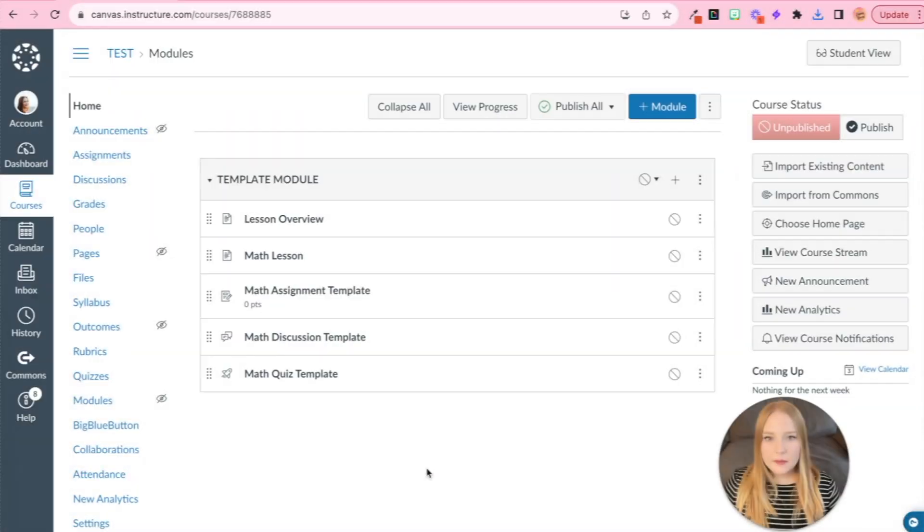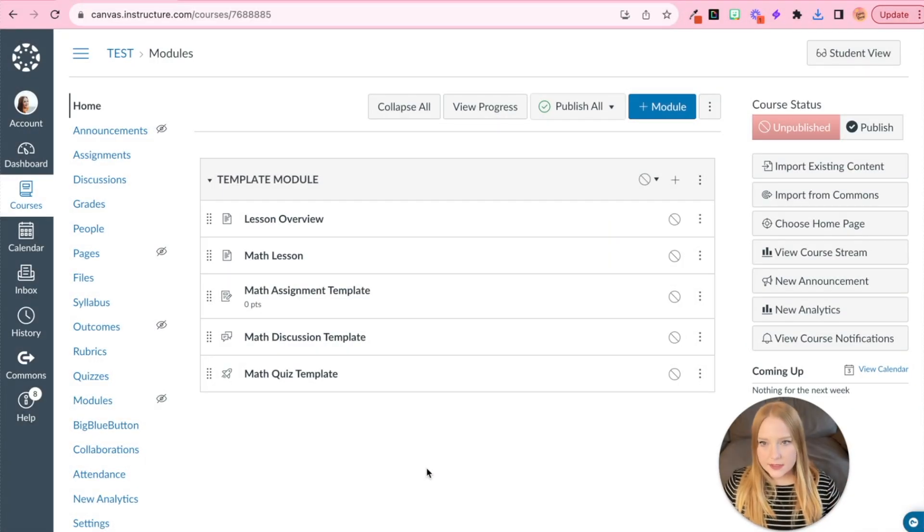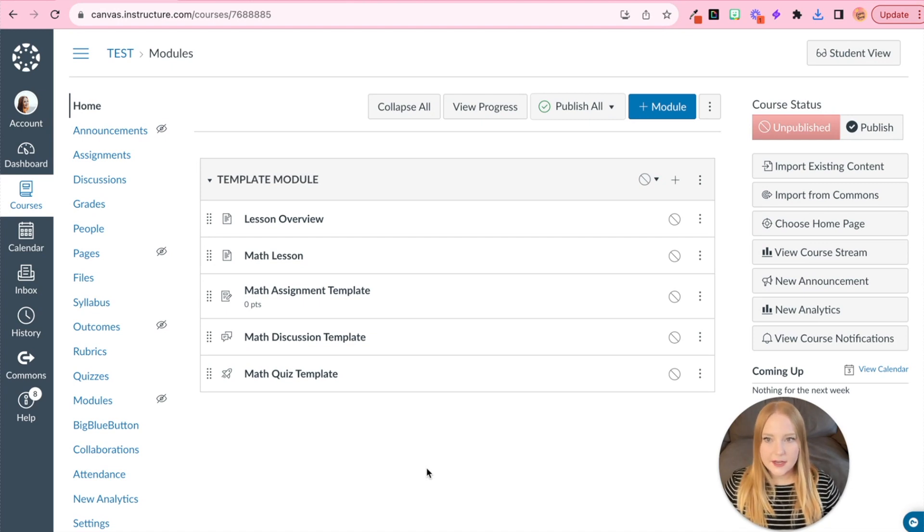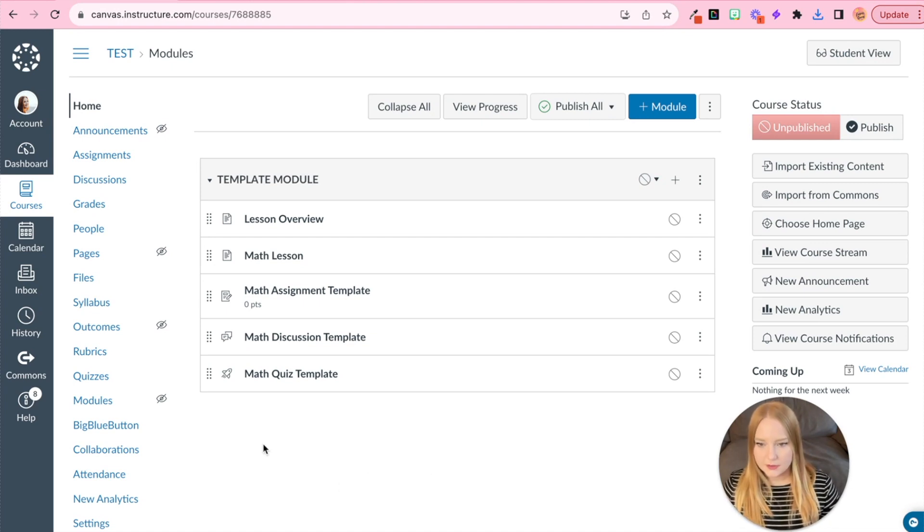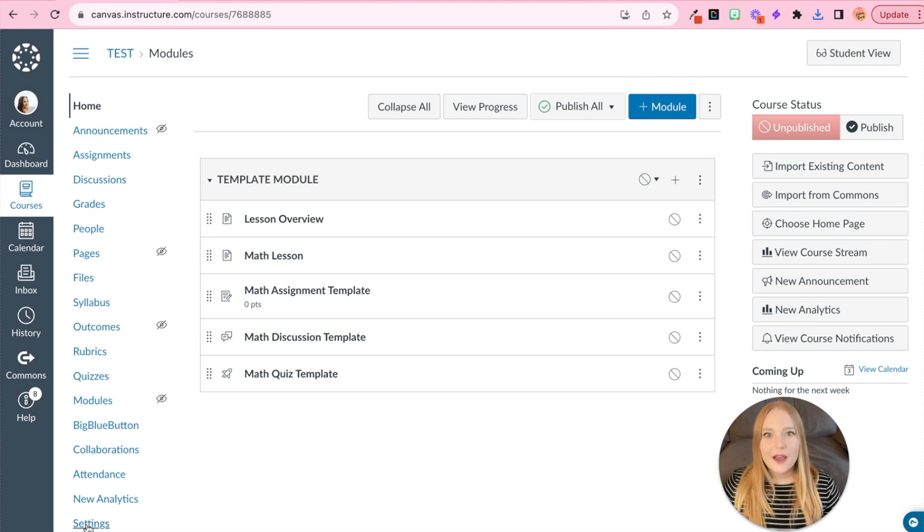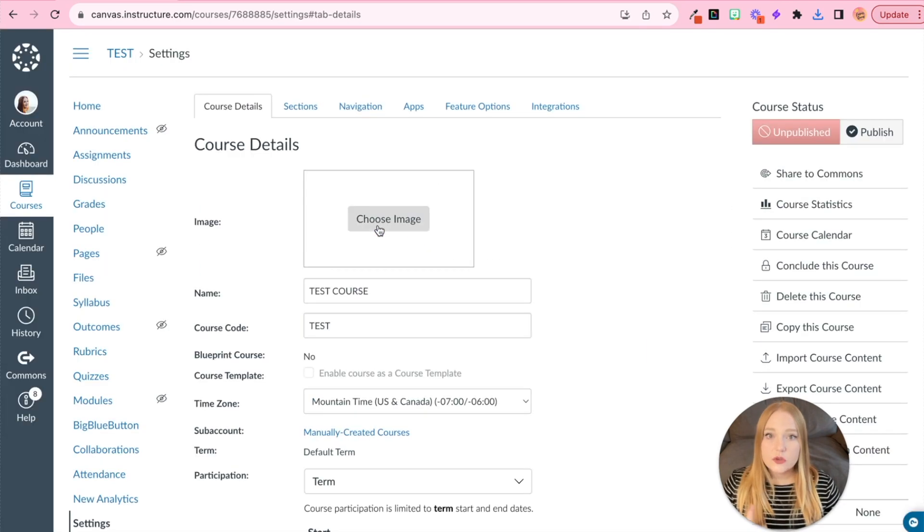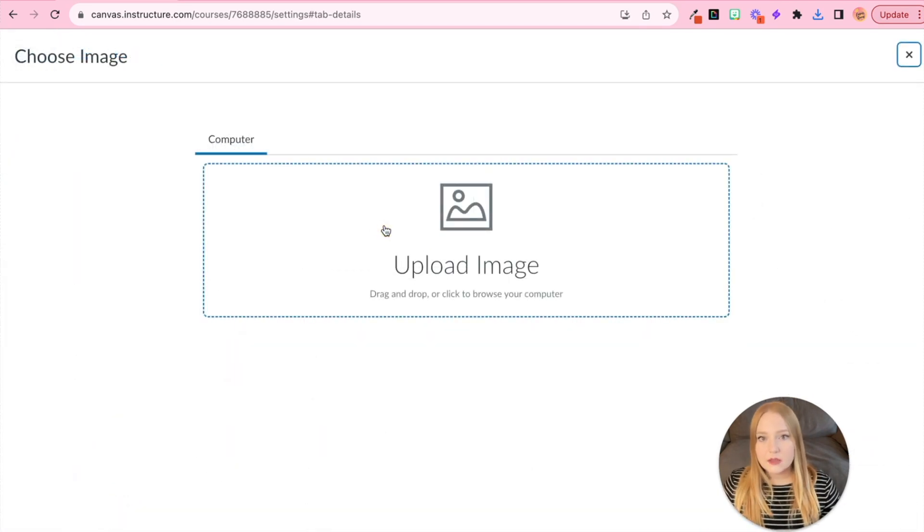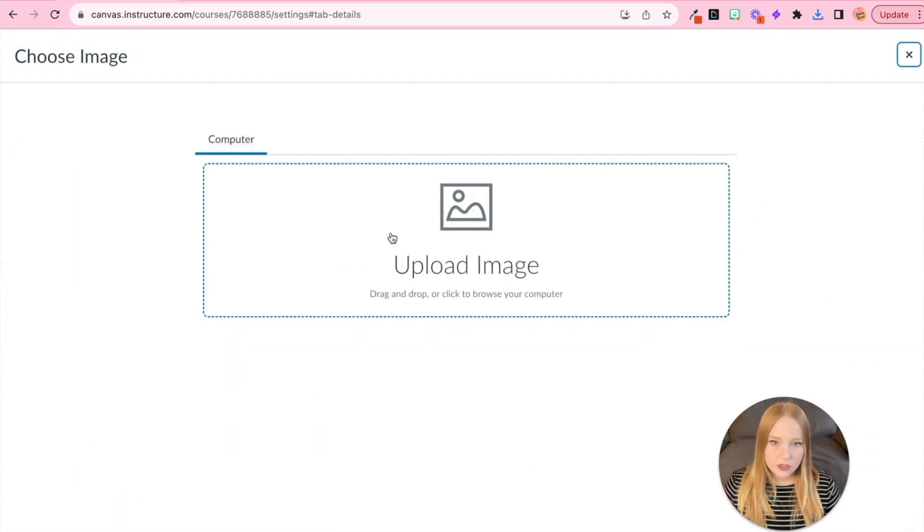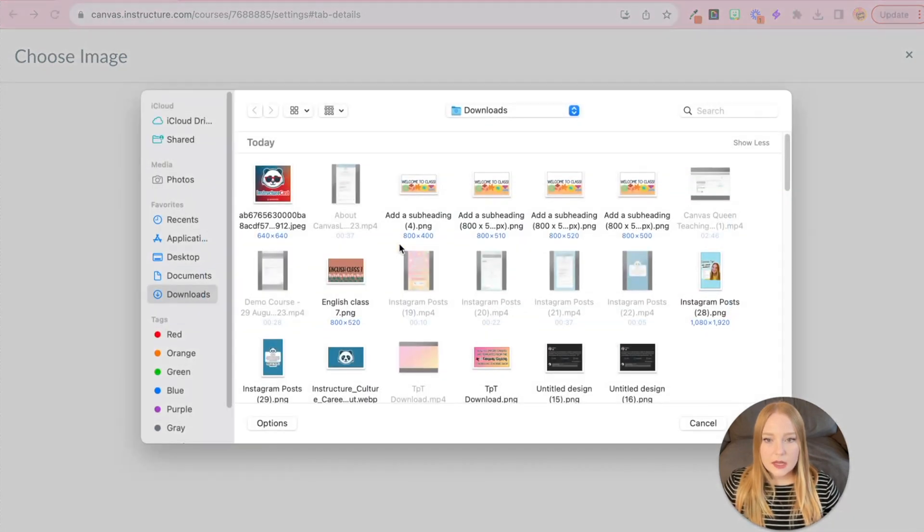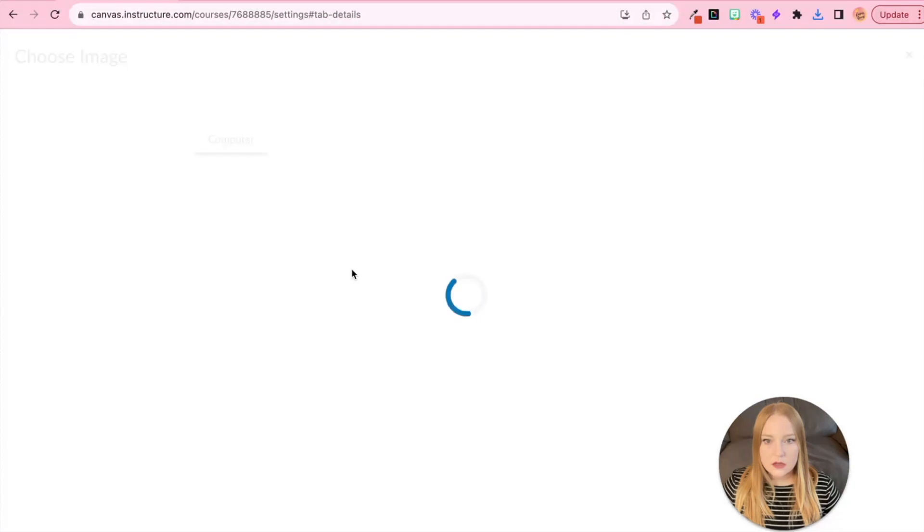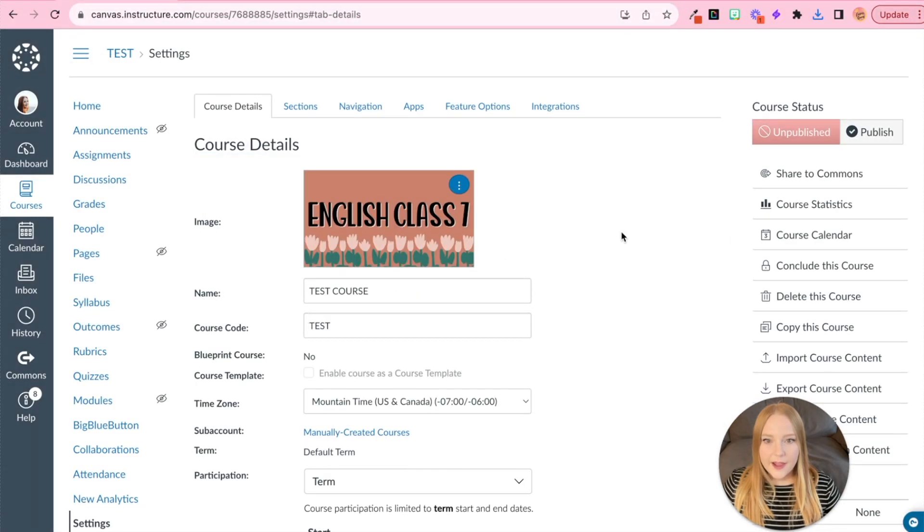So I'm in a random Canvas course that I just have here. It's like a demo course and we're going to go to settings next, go to the image within our course details and choose image. So this is where we get to pick the image for our course card. So I'm going to click upload image and then we'll select the image we downloaded.